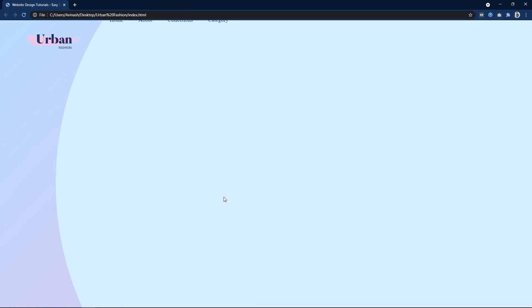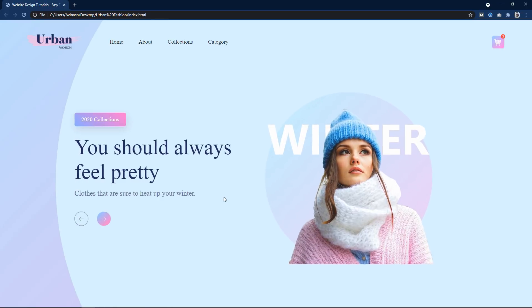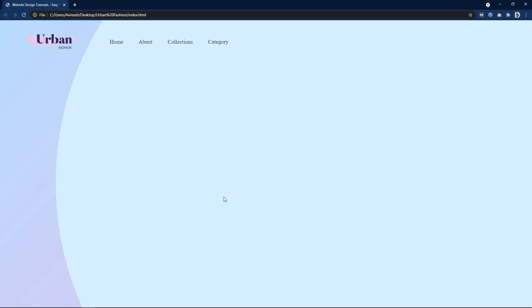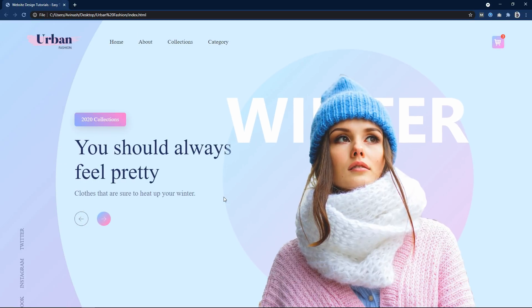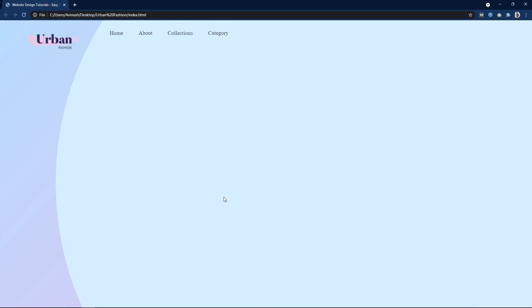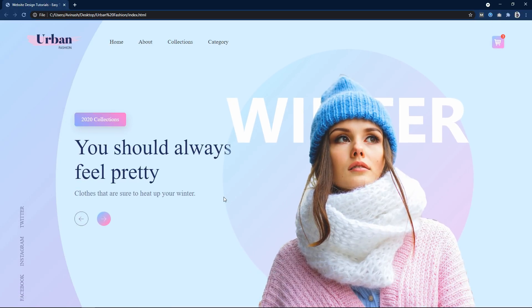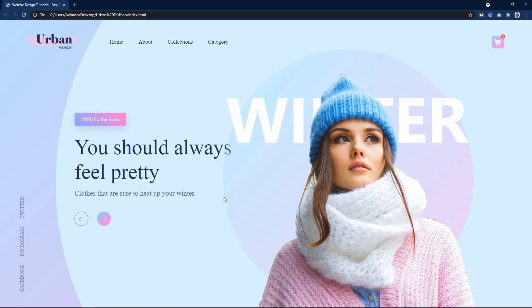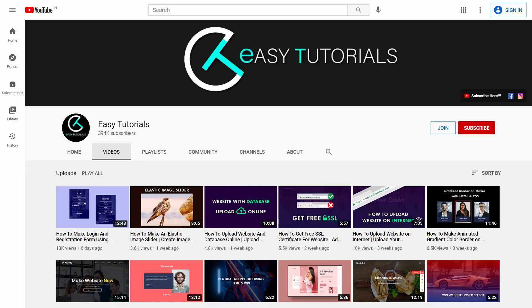Hi guys, welcome back to my new video. Today you will learn about CSS animation. As you can see on this computer screen, I have added CSS animation on this website. All the elements on this web page are coming at different time intervals and animated in different forms: the logo comes from top to bottom, the main text from left to right, the featured image has a zoom animation, and the social media icon comes from bottom to top. Please hit the like button and subscribe to my channel Easy Tutorials.